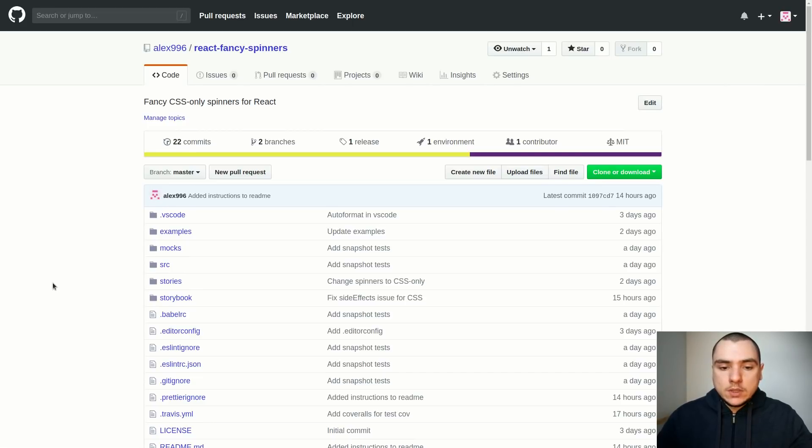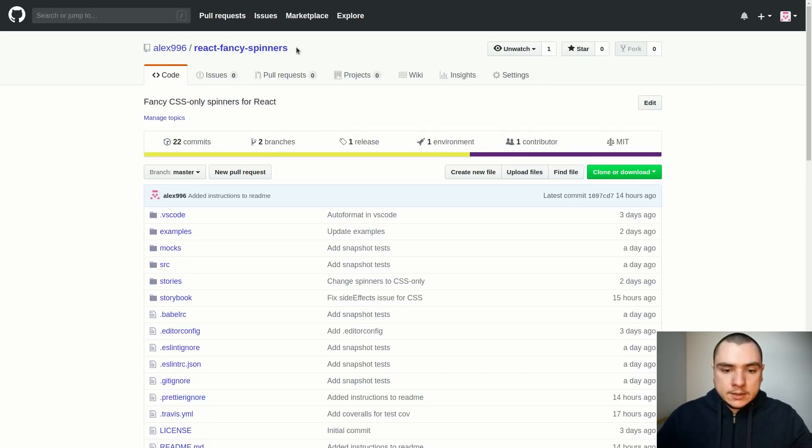What I want to do in this video is introduce you to a project that I've been working on for the past few days. If you go to github.com slash alex996 slash react-fancy-spinners you're gonna see the repo for this project.